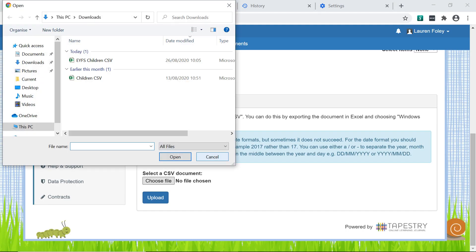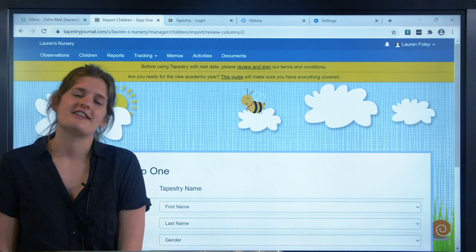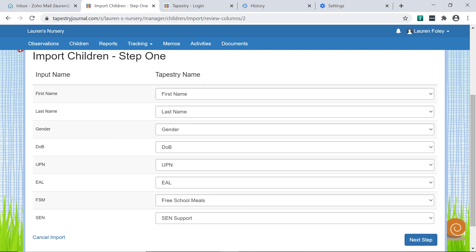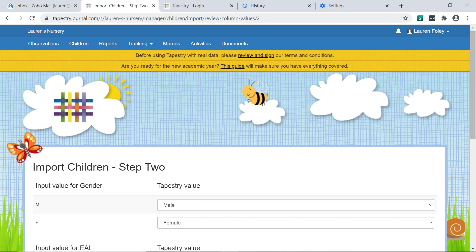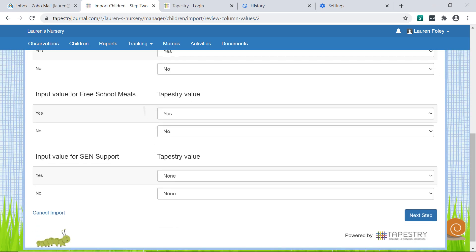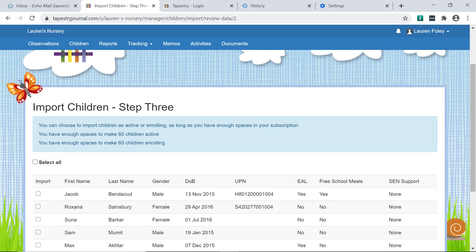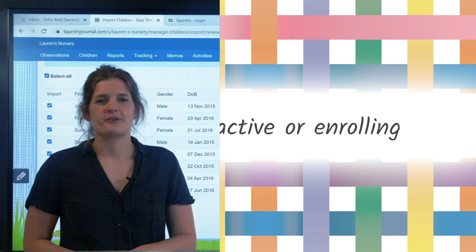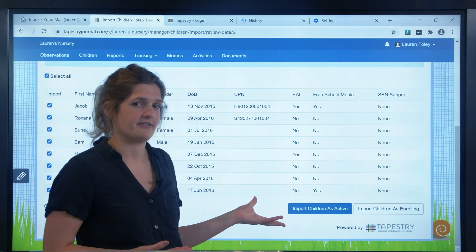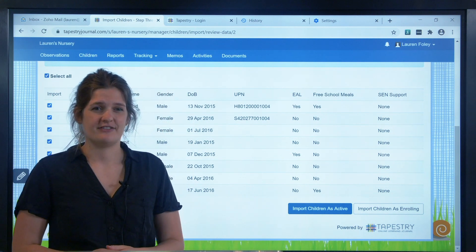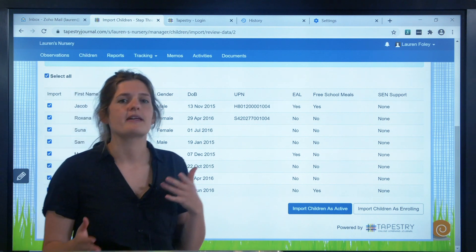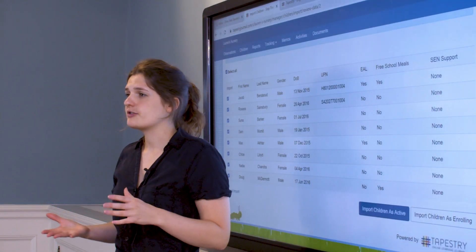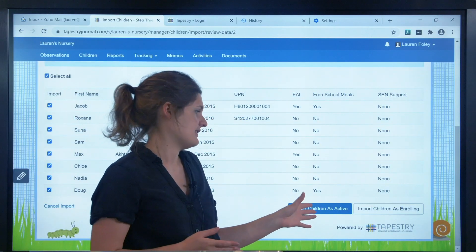Once you've created, found and selected the file, click on the upload button and then follow the steps. For the first and second steps, it will try to match up the columns on your spreadsheet with the information Tapestry can hold, but you can change any that don't look right. Then on the third step, you can choose which children to import or just select all. You'll also get the choice of importing them as enrolling or as active. As this is a brand new account, you'll want to choose active, meaning they're ready to go and you can start making observations, assessments, memos and activities for them right away.